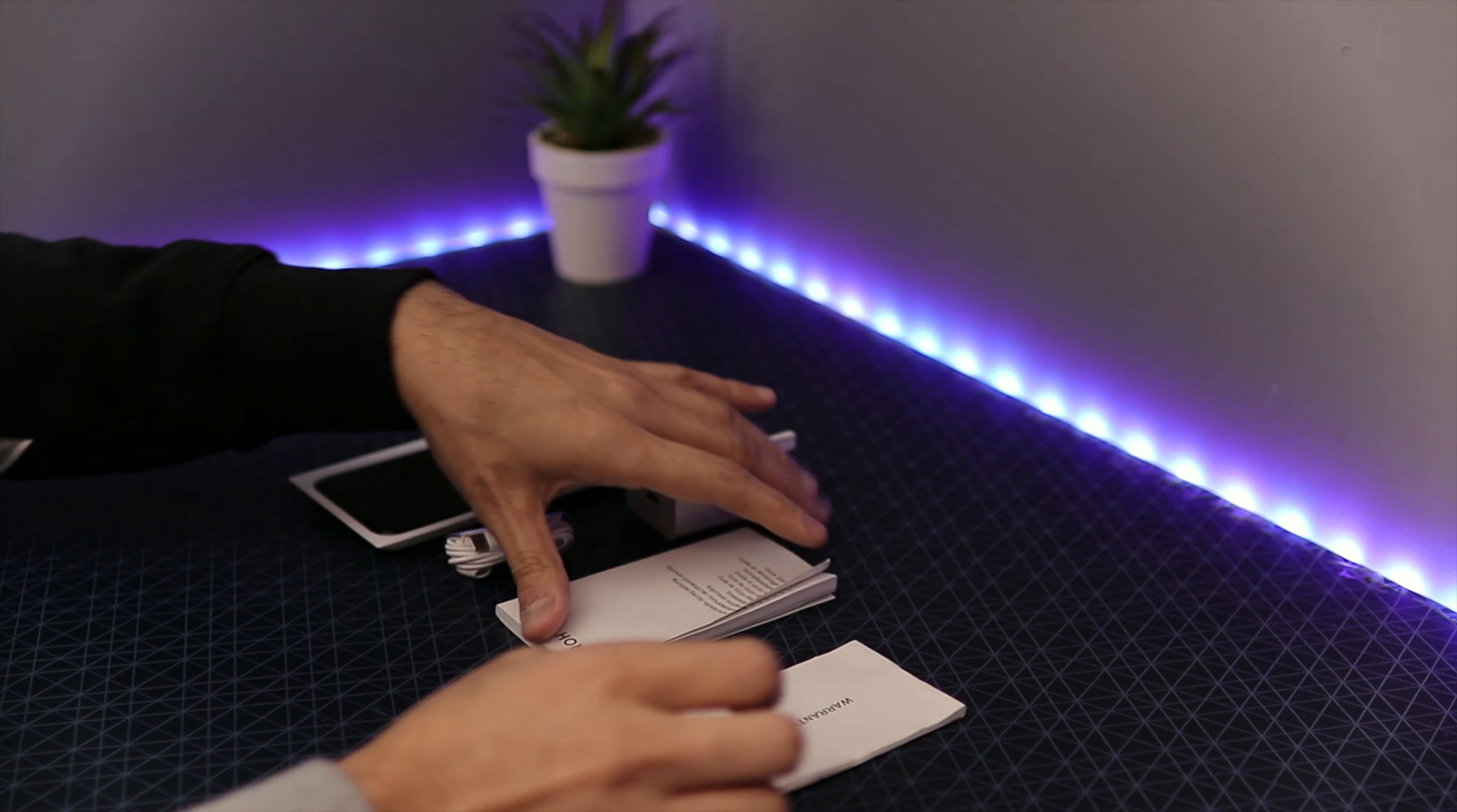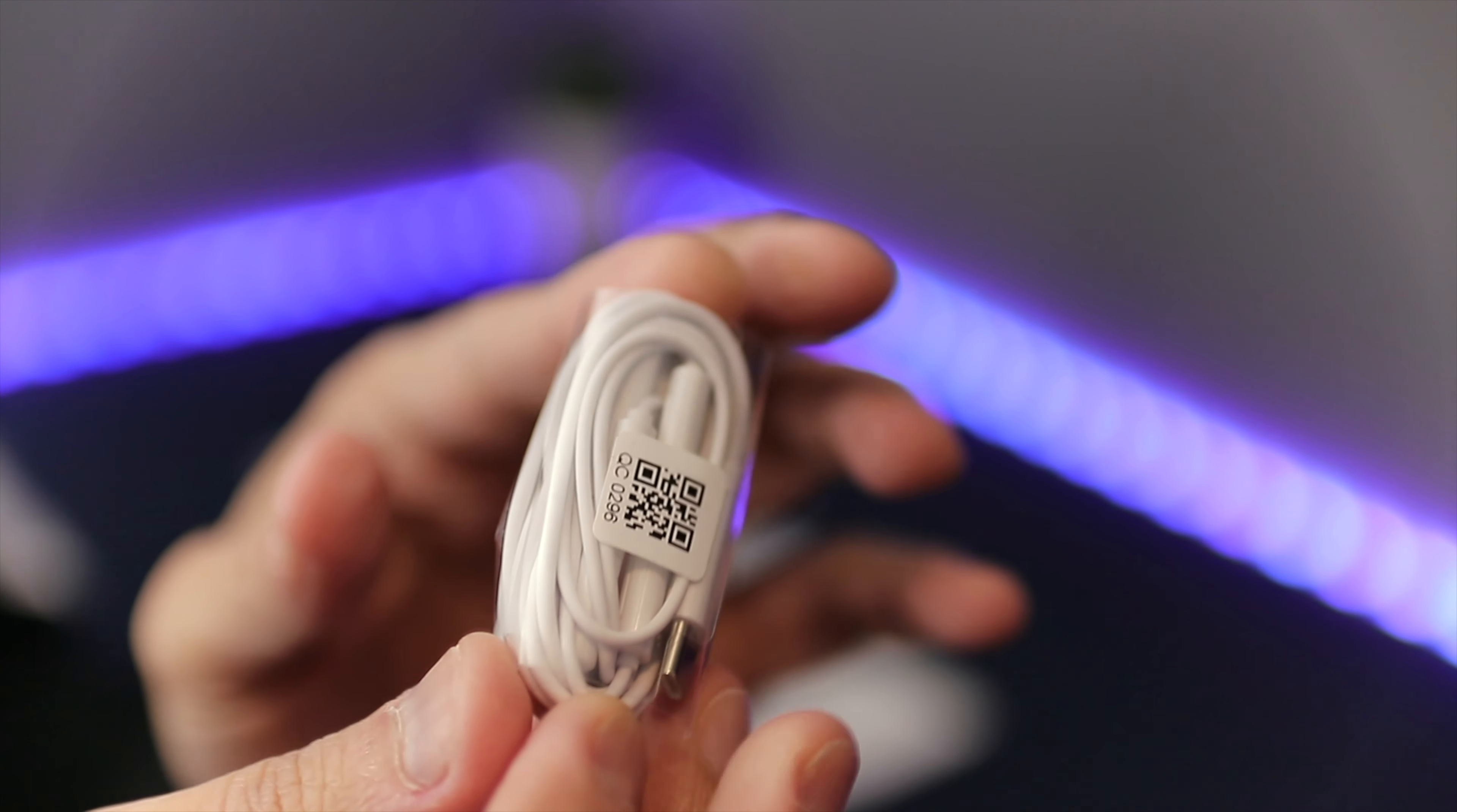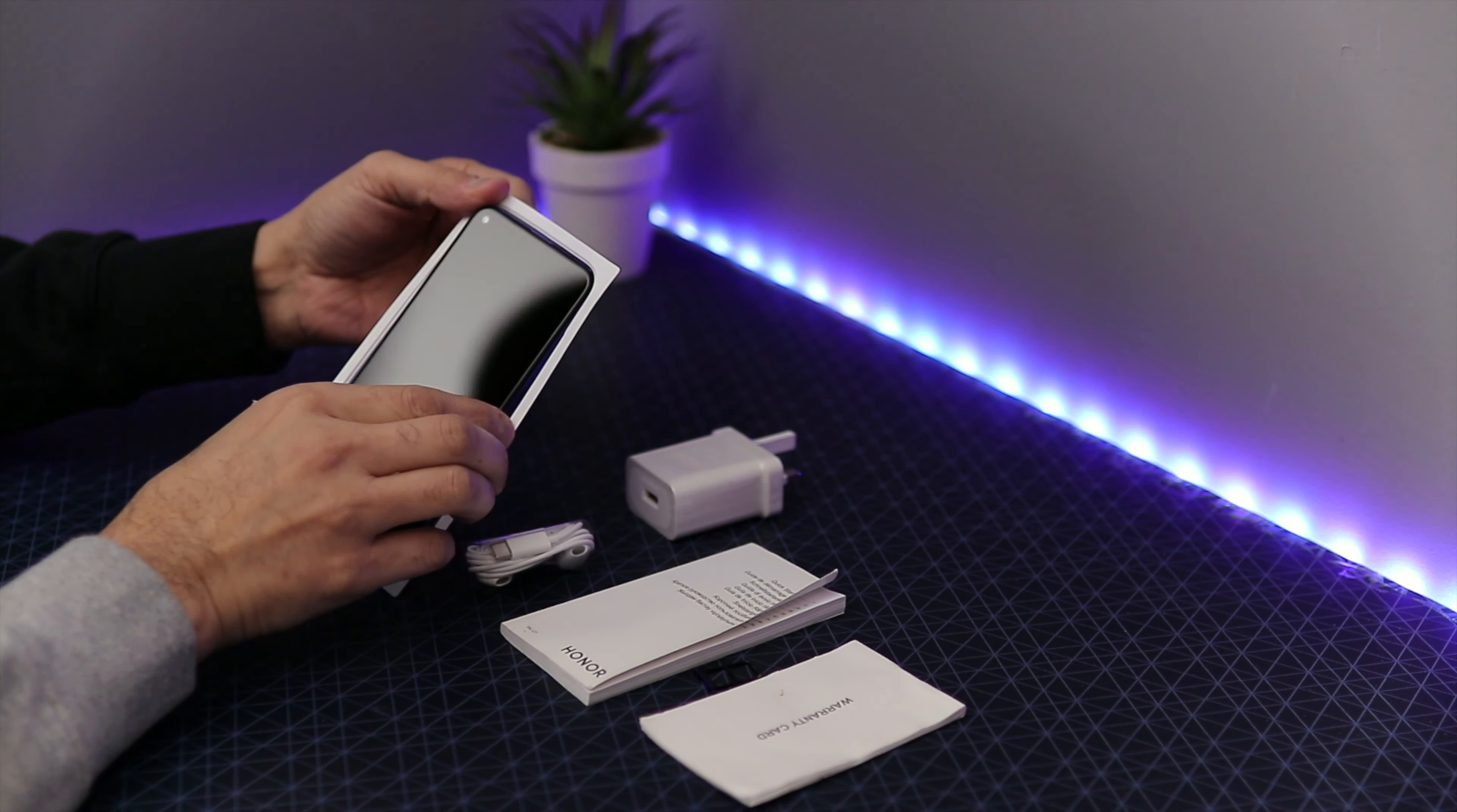Then we have the Honor 20 user guide, user manual, whatever you may call it. It's really thick. I really doubt if anybody is going to be interested in reading this manual. Then we have the headset. The headset looks pretty much like the Apple EarPods, the ones which are connected to the wire. They're similar in shape and color and even the material of the cables. On one end you have the USB-C connector because Honor 20 supports USB-C.